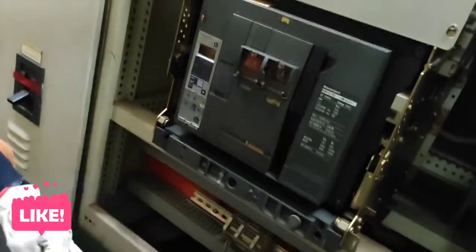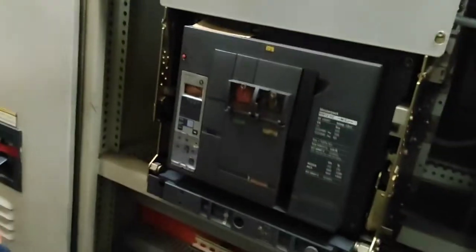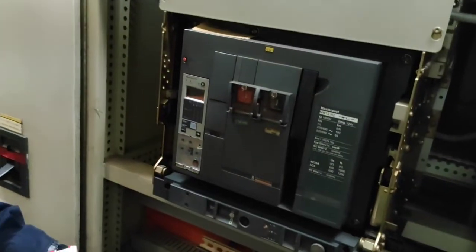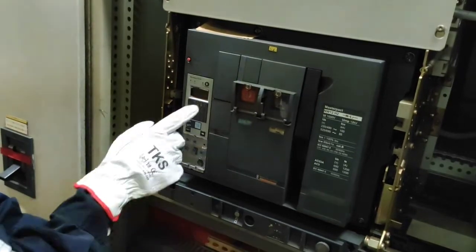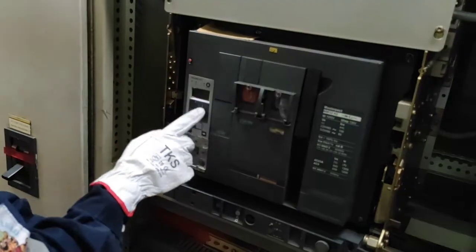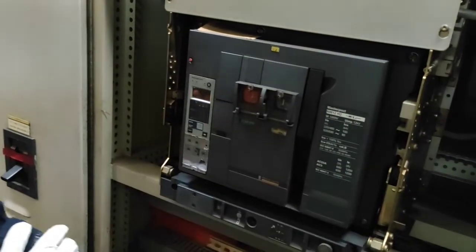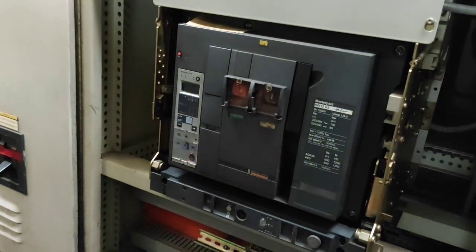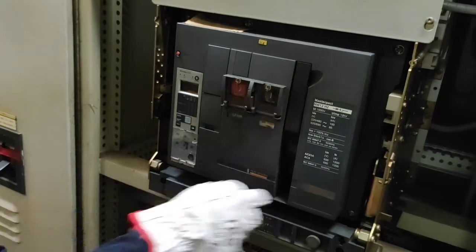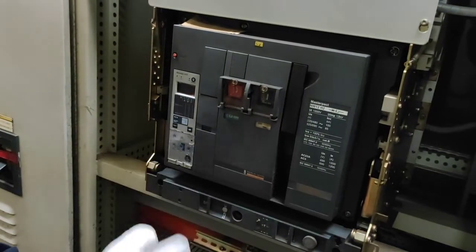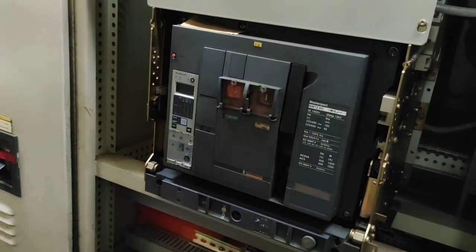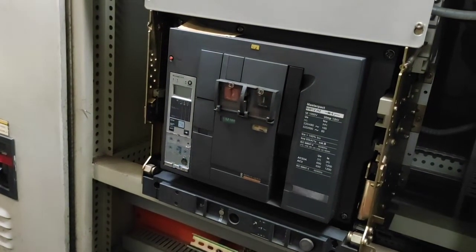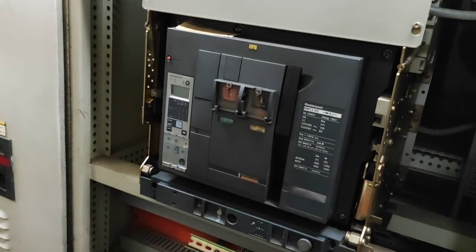Dito sa procedure na ito, kaya ako naman i-disconnect yung breaker dahil may kailangan akong palitan ng parts. Ito yung micro logic controller kung saan kailangan ko palitan ng bagong spare.